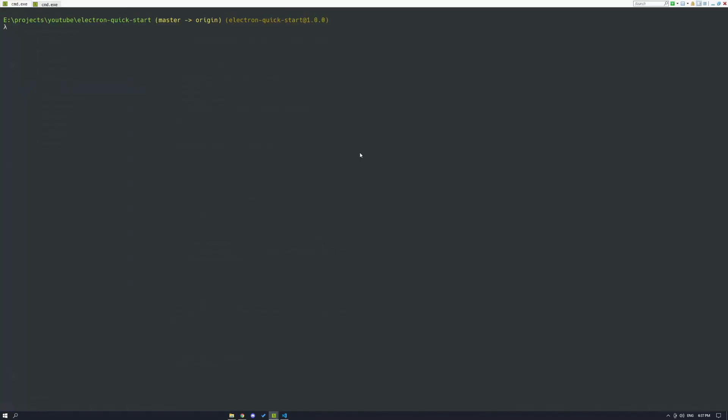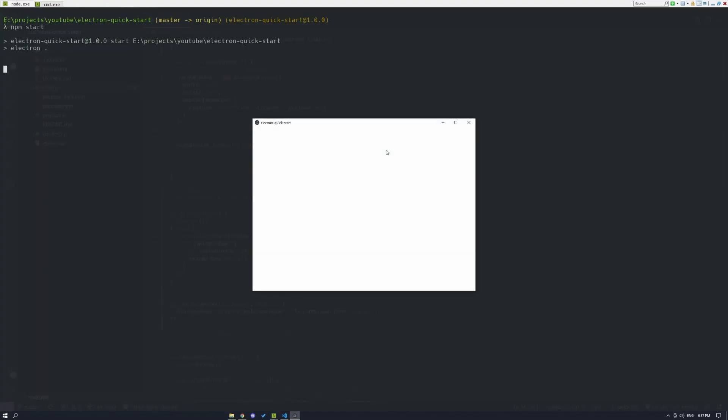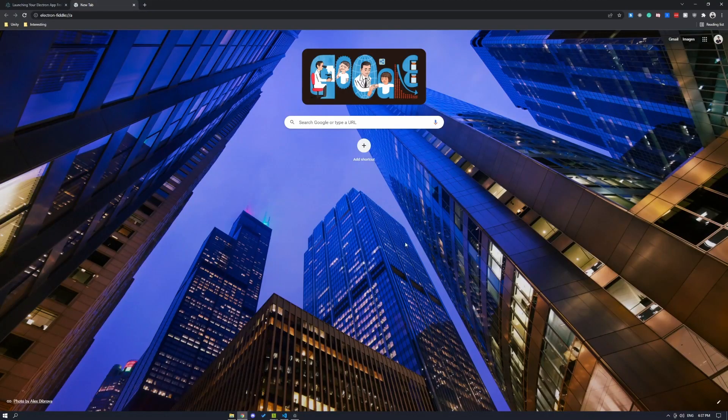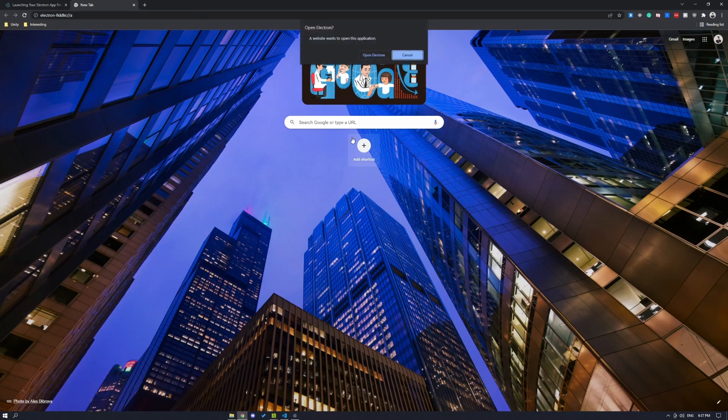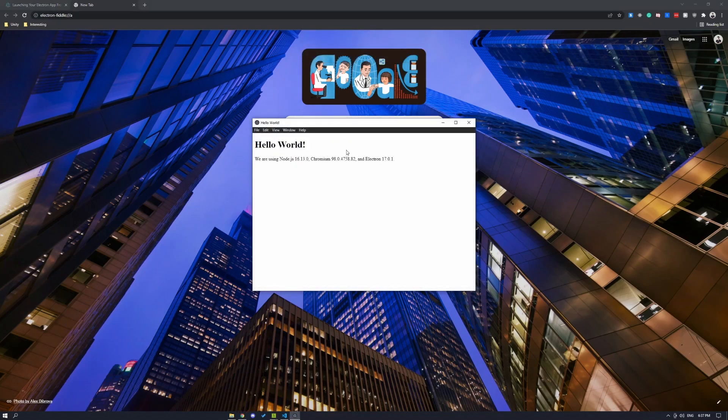Now before we dive into why the single instance lock is required for Windows, let's go ahead and give this a test. So I'm going to head back into my browser and I'm going to type in my URL. And there you go.